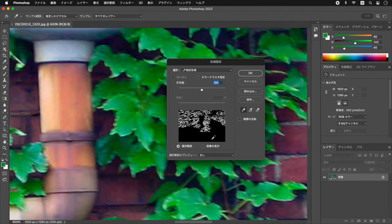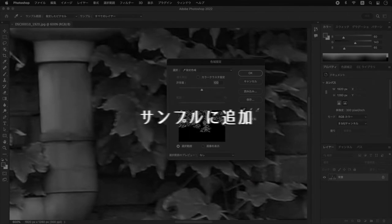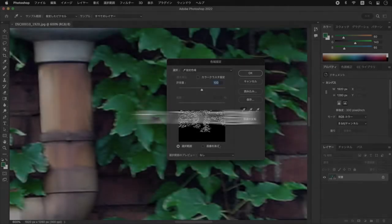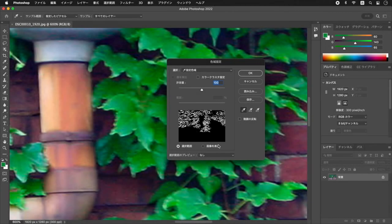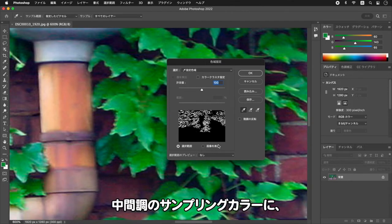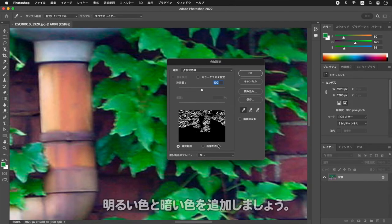特定した1枚の葉の、明るい部分と暗い部分の中間調をクリックします。すると、サンプリングした領域が白い部分としてプレビューされます。中間調のサンプリングカラーに、明るい色と暗い色を追加しましょう。